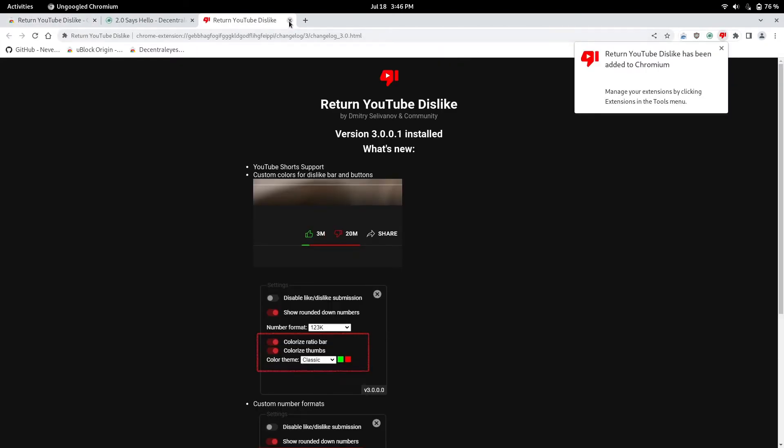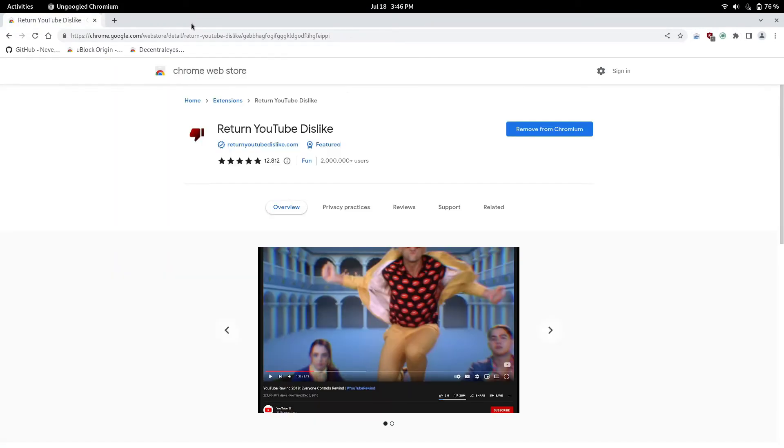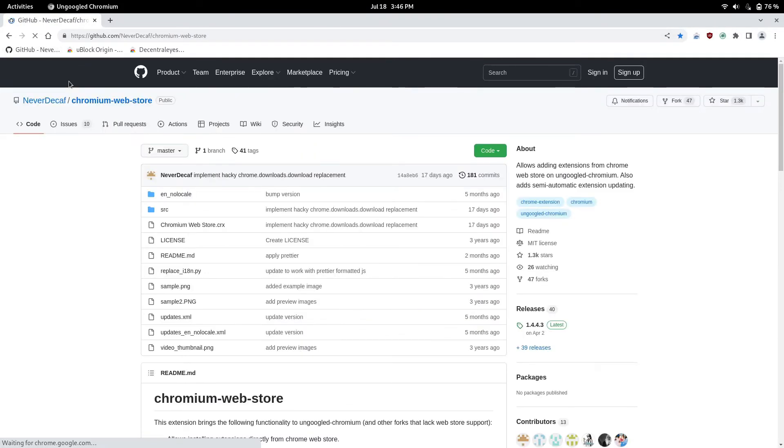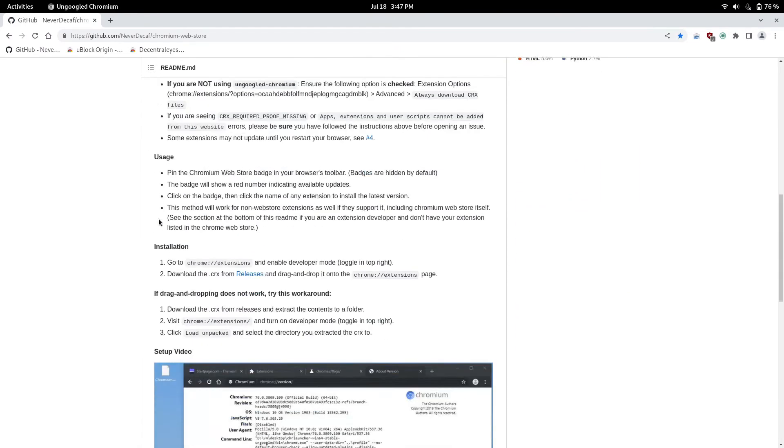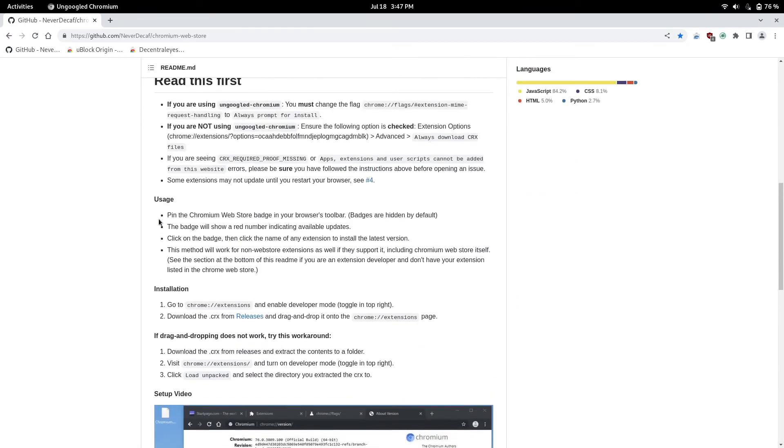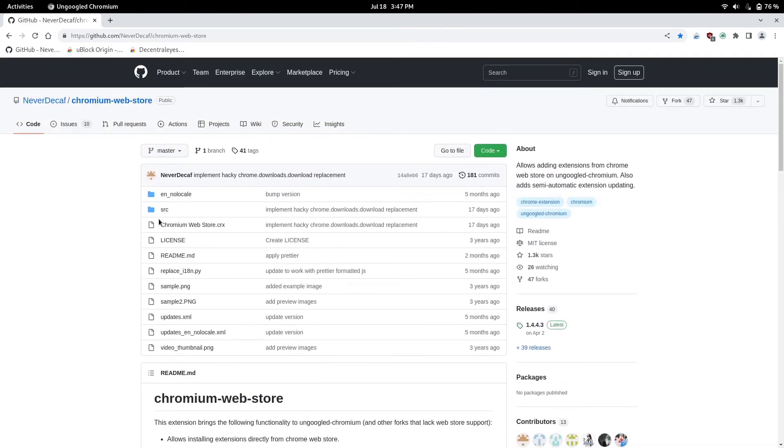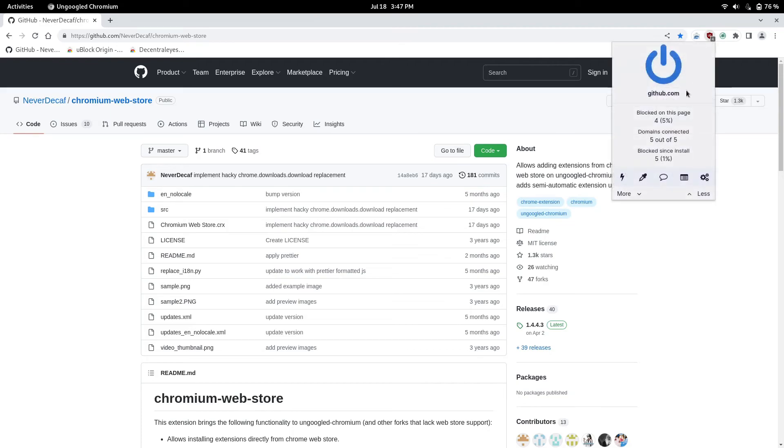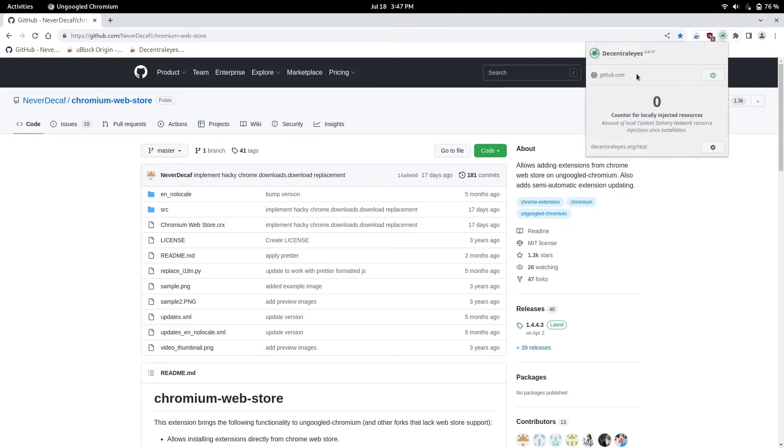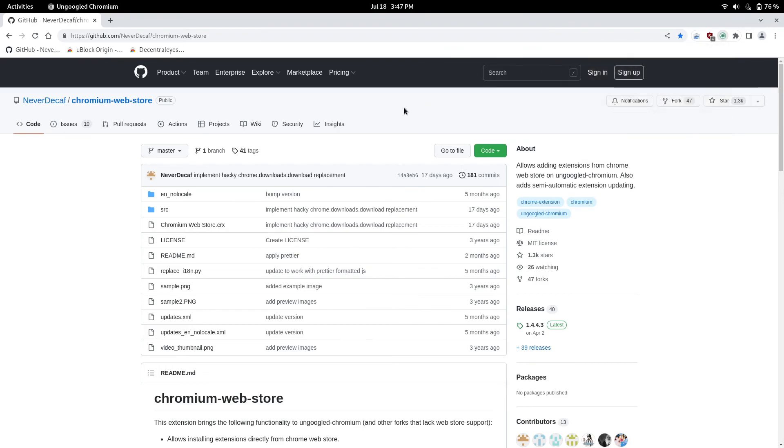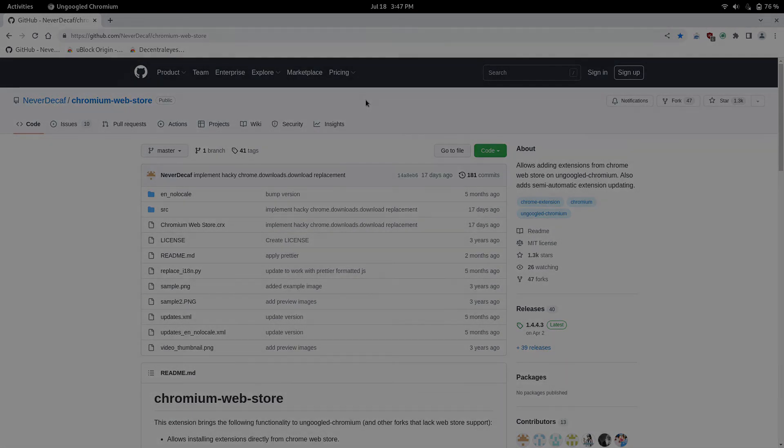And just like that, you guys have your web store apps back with just a simple project on GitHub. It's pretty easy in my opinion. So if you have ungoogled Chromium or Chromium in general, I recommend you guys do this because extensions are nice to have, especially uBlock Origin which blocks ads and Decentralized which loads web pages faster is worth it. So just a little tiny step and you'll get your Chromium web store back with extensions.